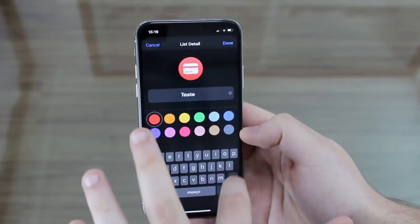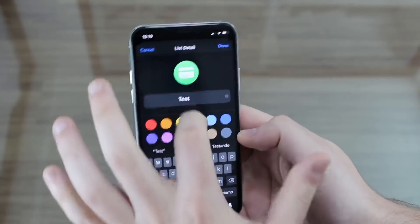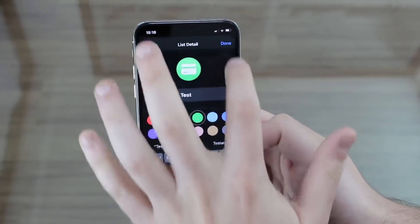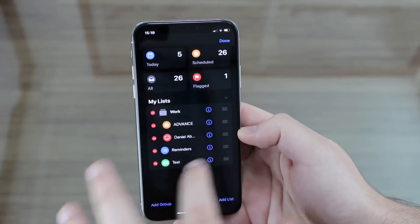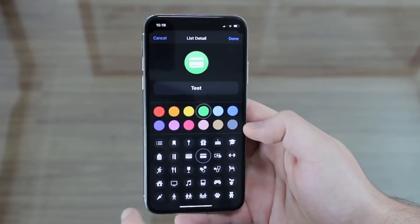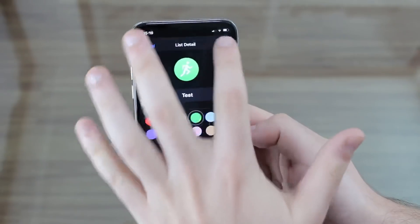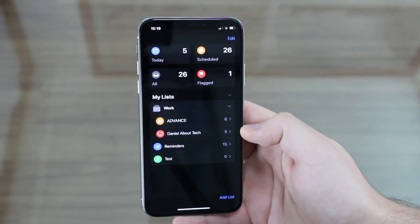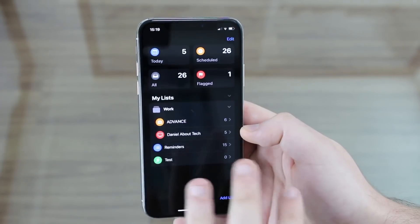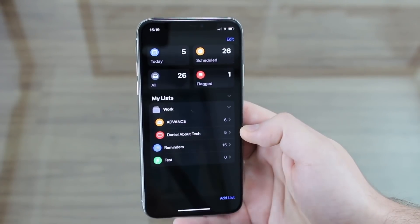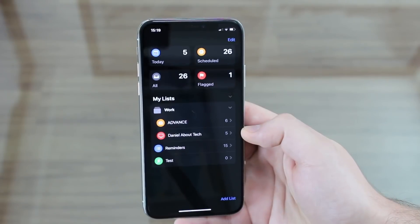If I tap Edit and then the information button on a list, I can change the name, the color, and also the icon — for example, switching to a running figure icon. Being able to change the name, color, and icon makes it much easier to visually distinguish your reminder lists at a glance.